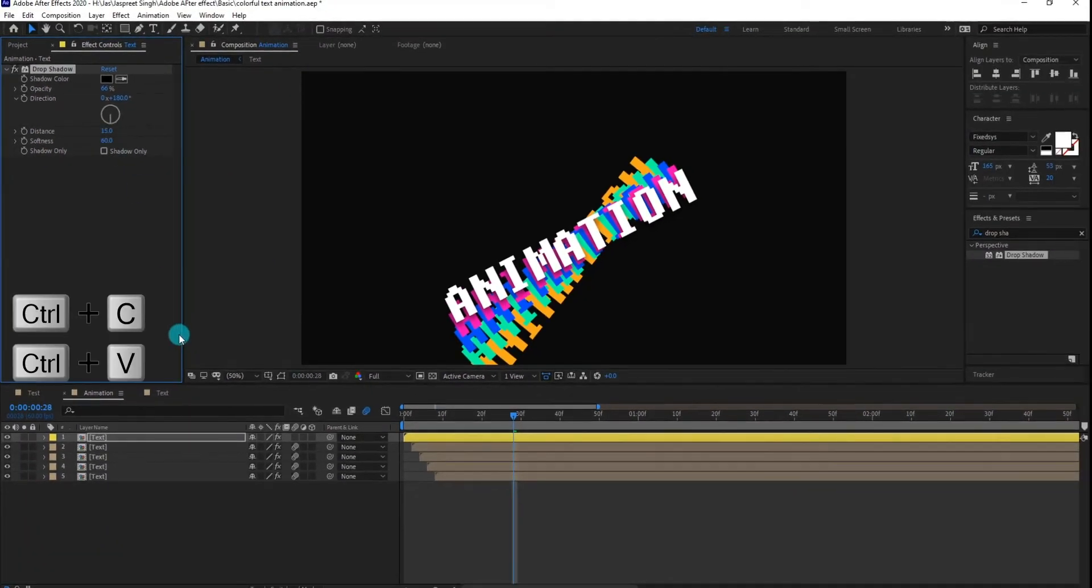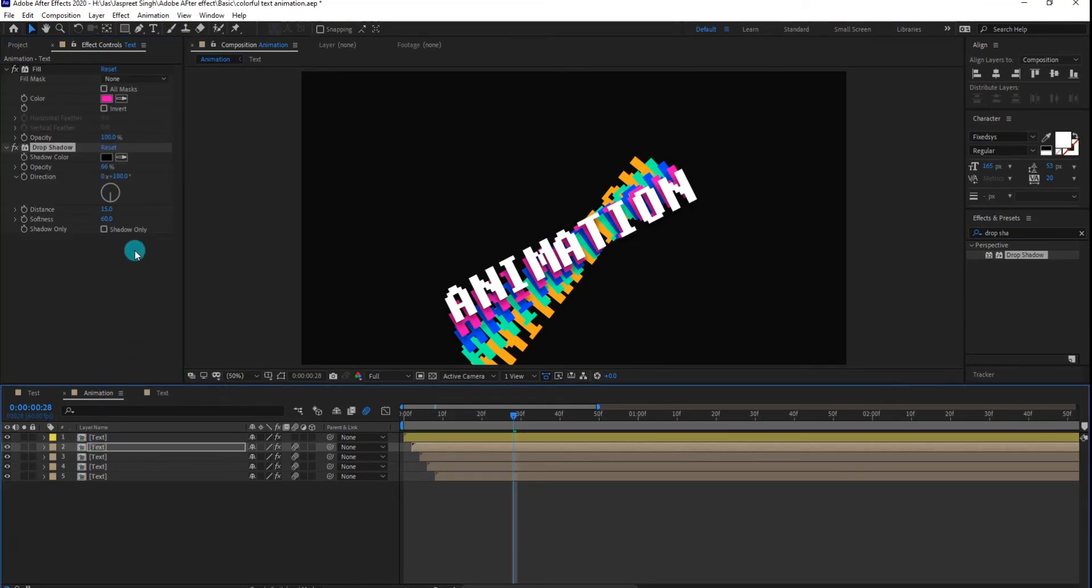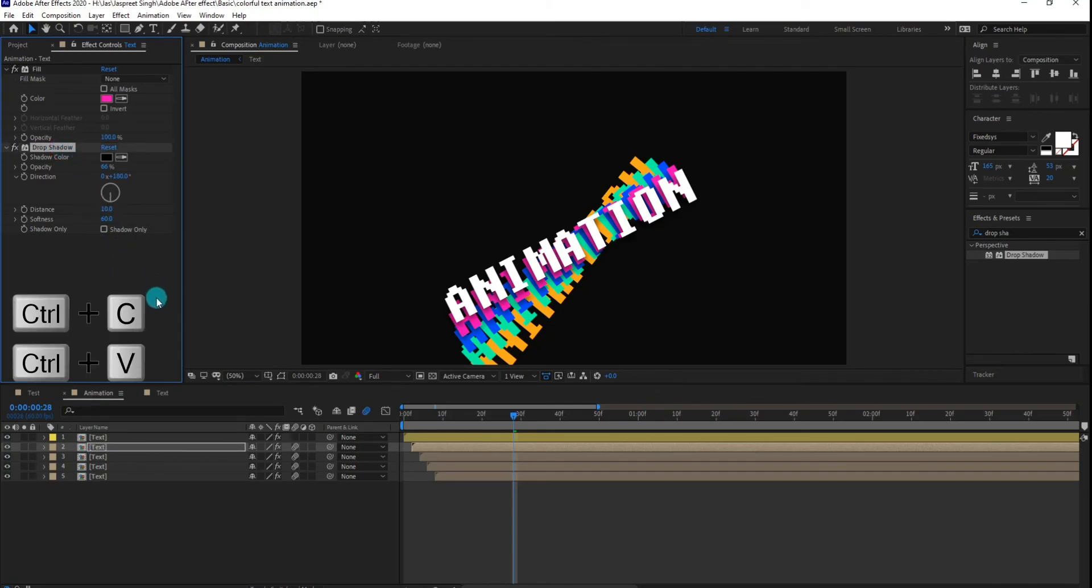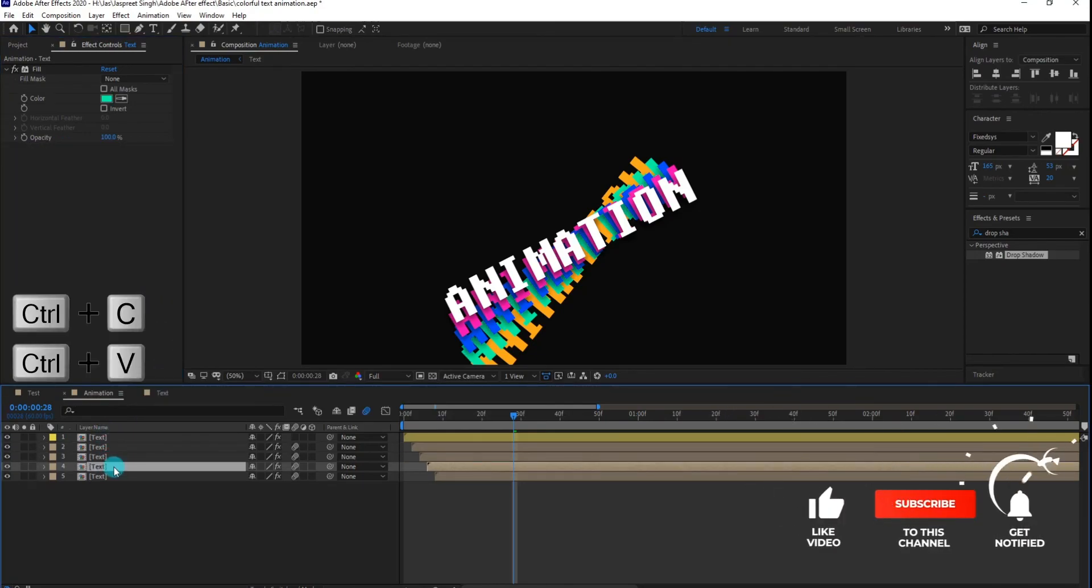Copy the effect and paste it on next layer. This time we change distance value. Now again copy the effect and paste it on all next layers.